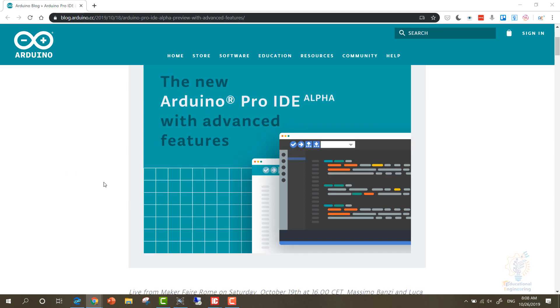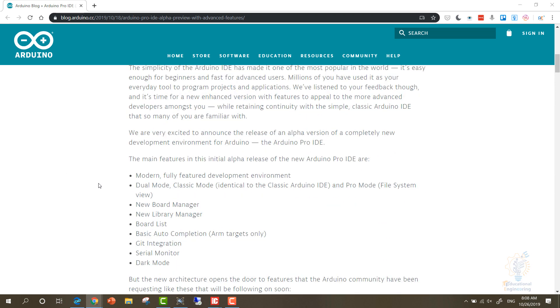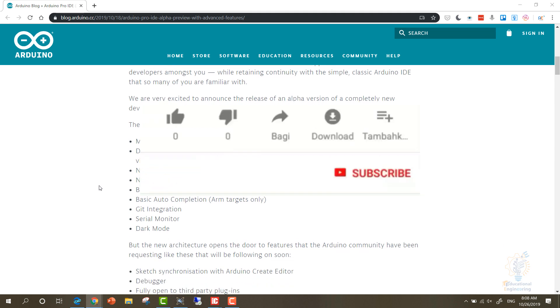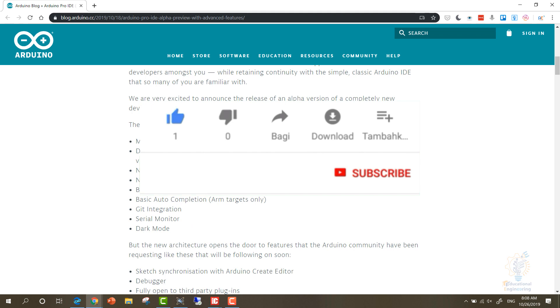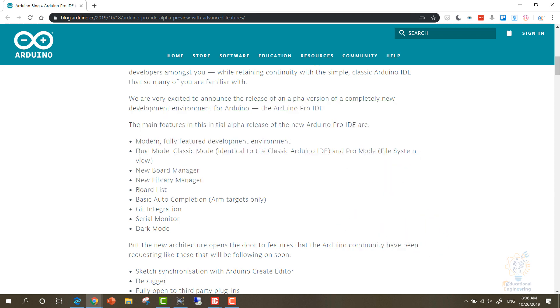So now let's take a quick look at the main features of this software. It's a modern, fully featured development environment with dual mode - there is a classic mode and a pro mode. And it has a new board manager, new library manager, board list, basic auto completion, Git integration.